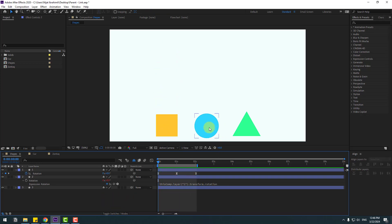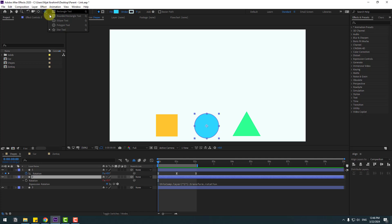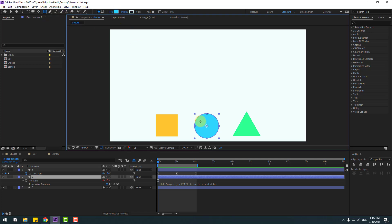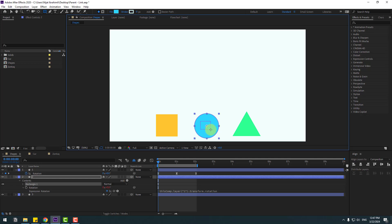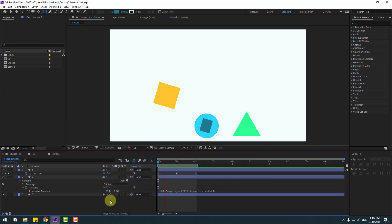Open here and you can see the expression created for the link. Let's animate — this is the circle layer and we can see rotation for that circle. Let's go to the shape layers, select the rectangle, add a new shape layer here, change the color, and preview.